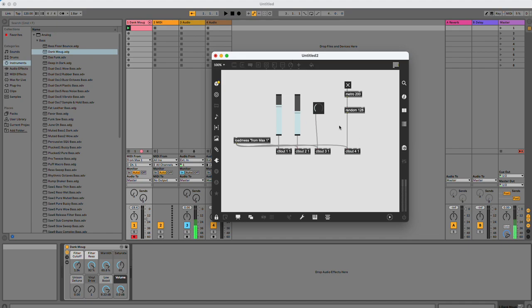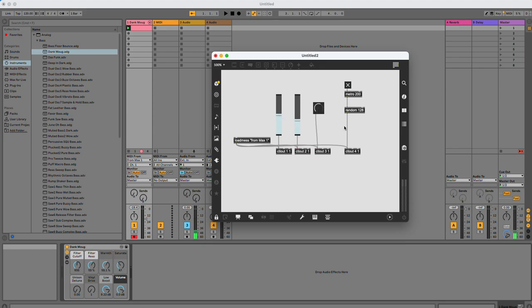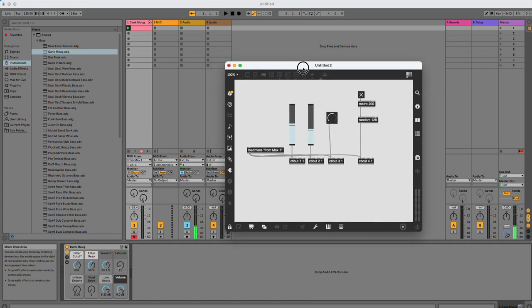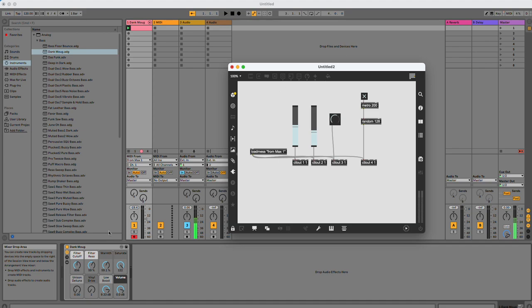This one is going to be sending information all the time once I've got that turned on. The other ones, they're going to require me to interact with them to do that. Great. So now I've sent controller information 1, 2, 3, and 4 from Max into Ableton.